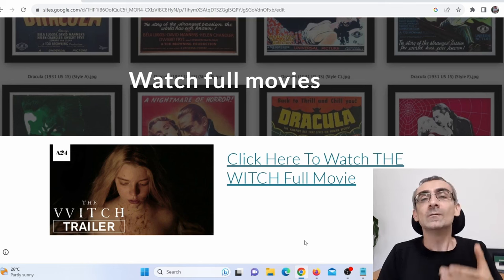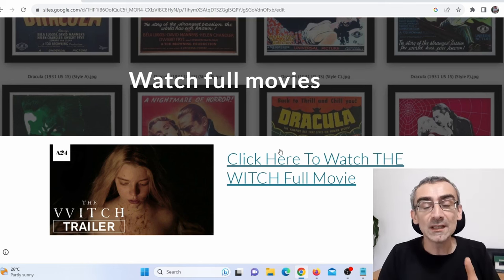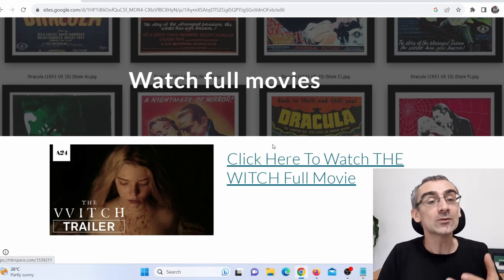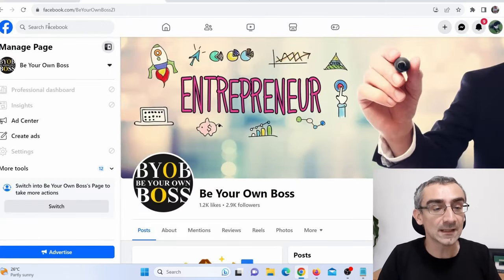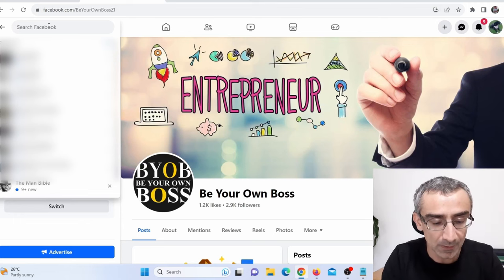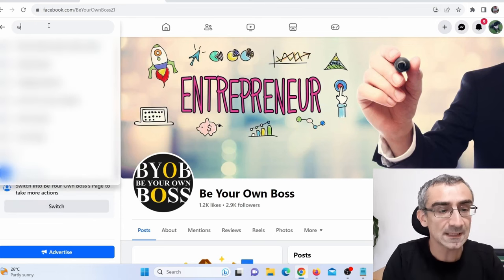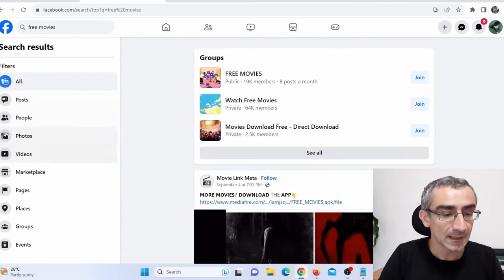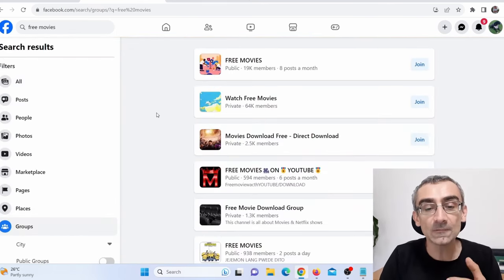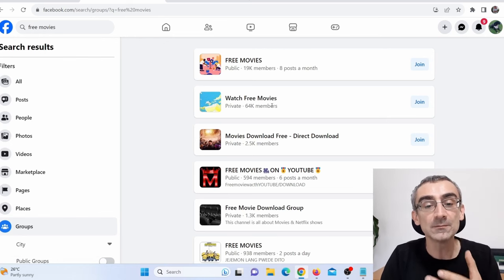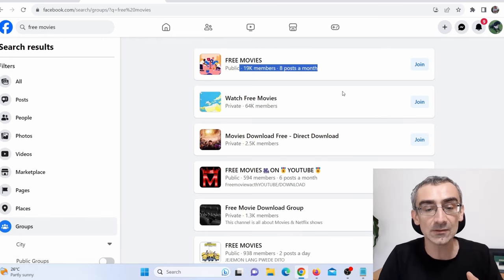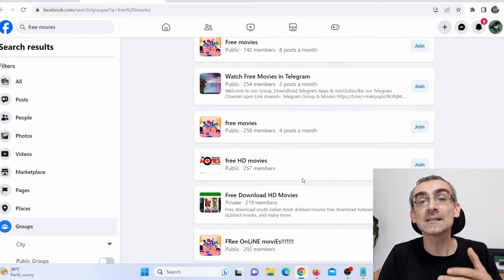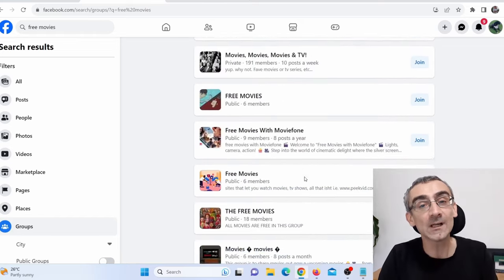You're probably wondering where you can promote this page — where can you find people who actually wish to watch this movie? You can simply go to Facebook and search something like 'free movies,' press Enter, and then click on Groups. Here you can find groups like 'Watch Free Movies' with 64,000 members, 19,000 members. There are lots of groups where people are searching for free movies they can watch.